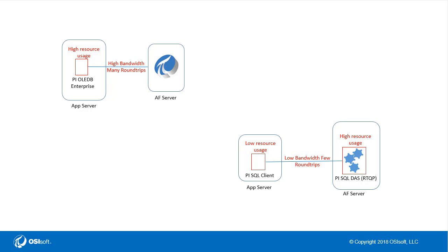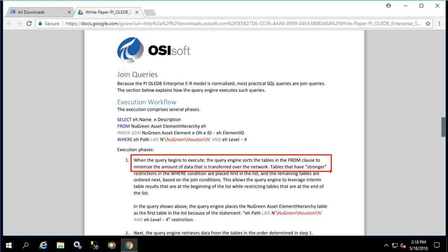This entire optimization white paper and the performance pitfall that we'll see in the later query are specific only to the client-side nature of the PI OLEDB Enterprise query engine and do not apply at all to the RTQP query engine.